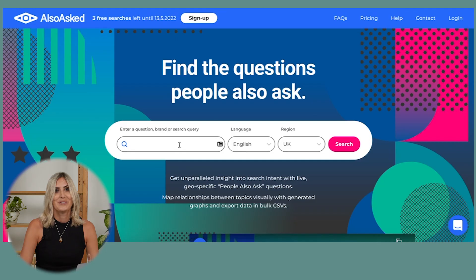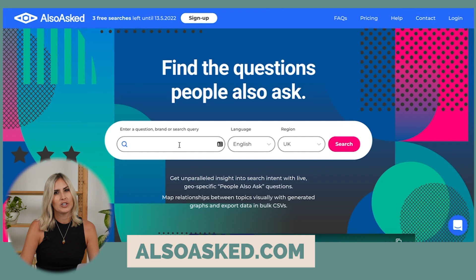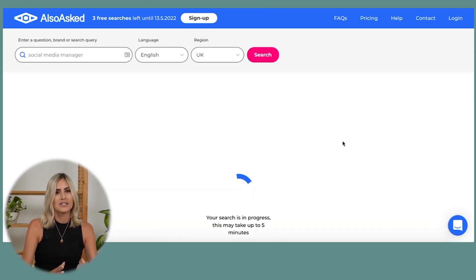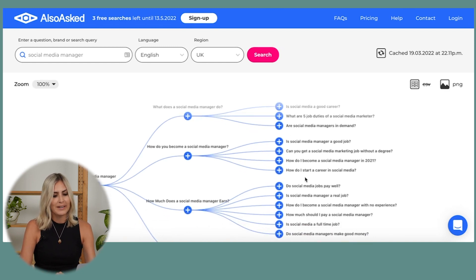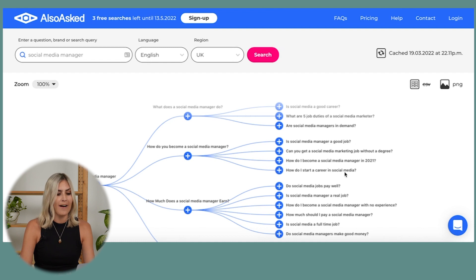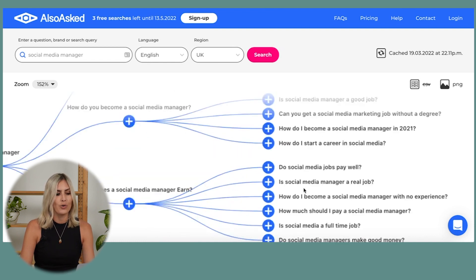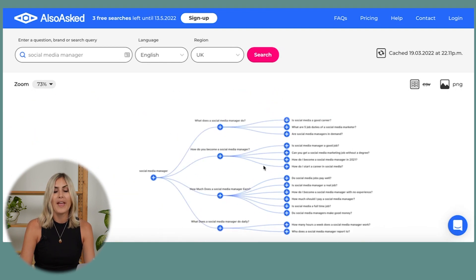Even though this video said three tools, I'll quickly share another content research tool: AlsoAsked.com. It works similarly to Answer the Public — the interface looks very similar — and it gives you even more questions people are asking, organized by different categories. Super helpful for checking what people are asking so you can create content and videos around those questions.